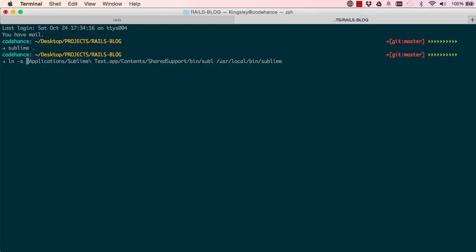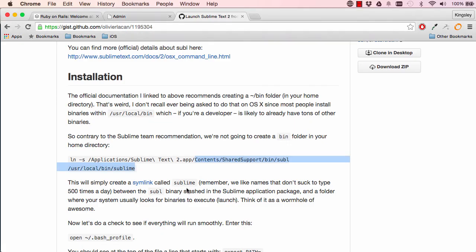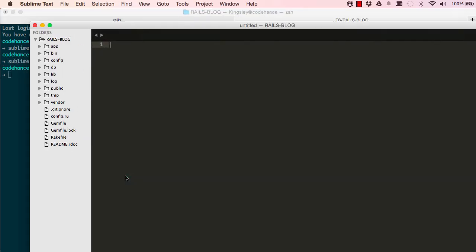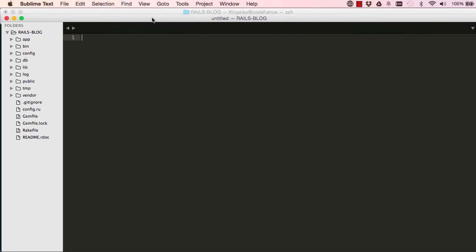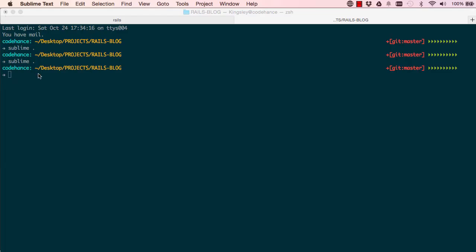So once you've entered, you should now have a symbolic link and you can now type 'sublime space full stop' or period, and you should have Sublime open up Rails blog for you. Okay, so if that doesn't work...